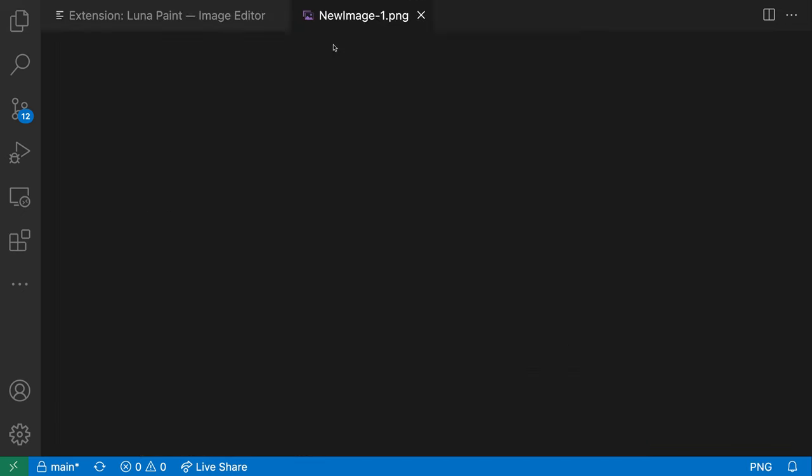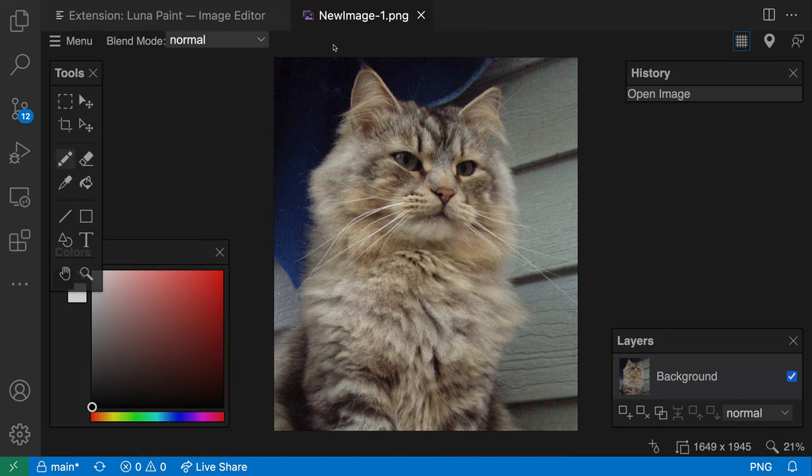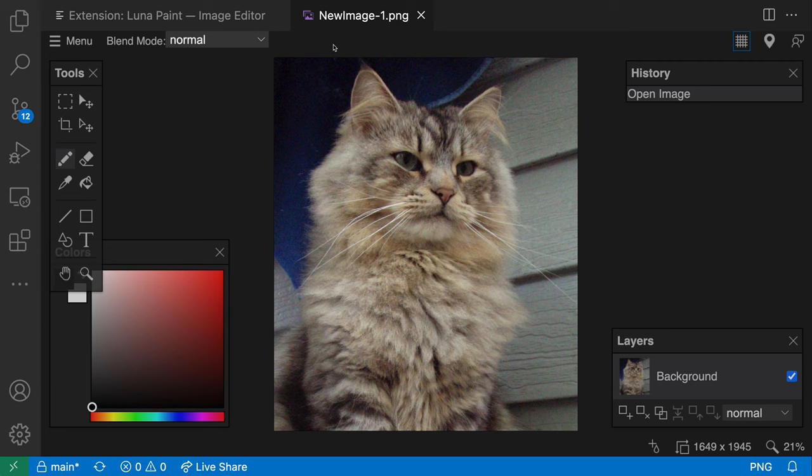When I run this command, you can see the Luna Paint image editor has opened and created a new file from the contents of my clipboard. This is the image data I had copied, and now I can work with it in the standard Luna Paint image editor.